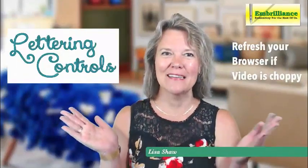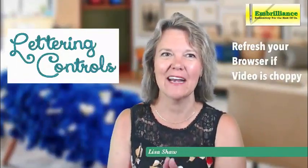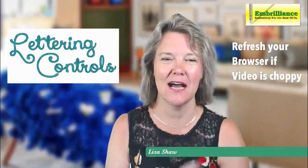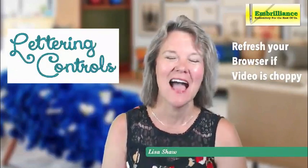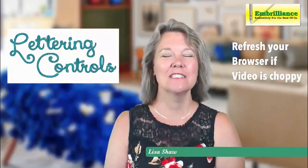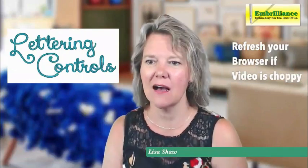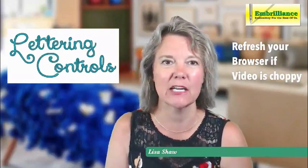Welcome, everyone, to Lunchtime Learning here on the Embrilliance Facebook channel, Facebook page.